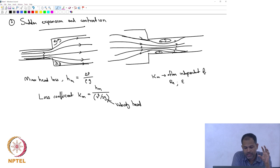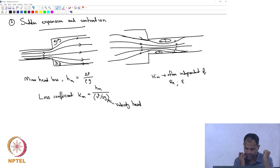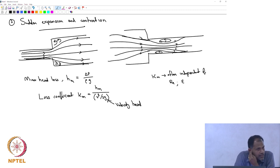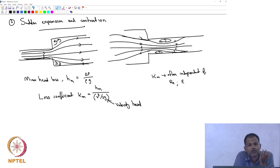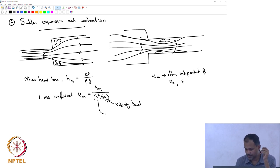K_m can depend on the radius of the smaller and larger sections, but is generally not written as a function of flow field or Reynolds number. There is a convention for which velocity v to use: the average velocity in the smaller pipe. For expansion, it is the inlet average velocity; for contraction, it is the outlet average velocity — in the narrower channel.